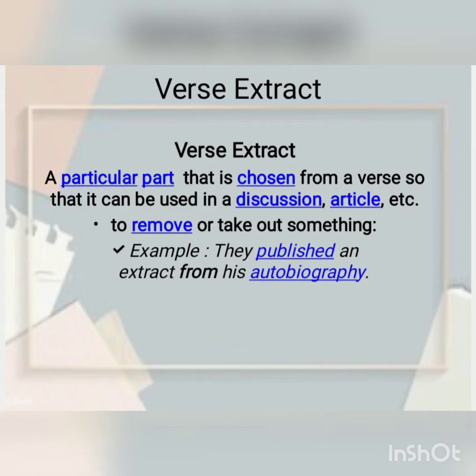A verse extract is a particular part that is chosen from a verse so that it can be used in a discussion, in an article, or in different books. Here, 'verse' means a stanza, a paragraph, or a group of four or five lines in a poem, and 'extract' means to take out or to draw out — a particular part that is being chosen.